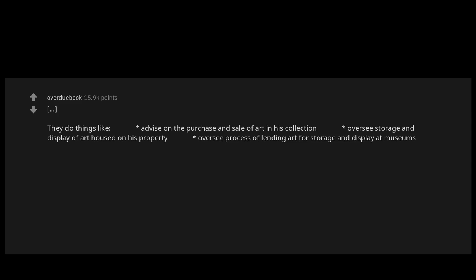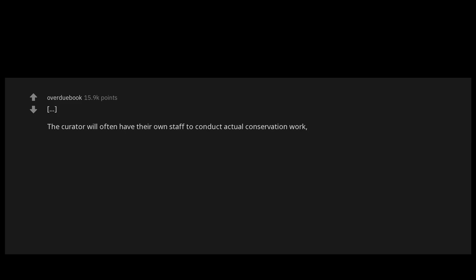They do things like advise on the purchase and sale of art in his collection, oversee storage and display of art housed on his property, oversee process of lending art for storage and display at museums. The curator will often have their own staff to conduct actual conservation work, art transport, art installation, etc.